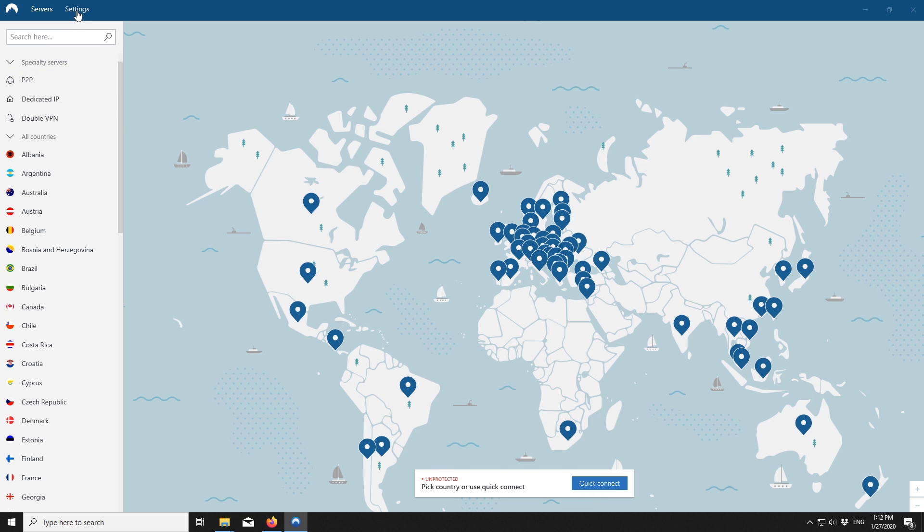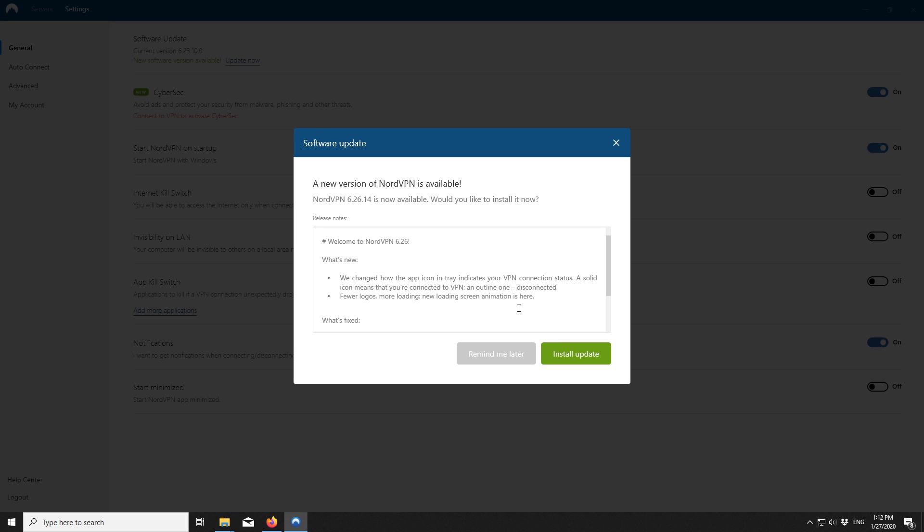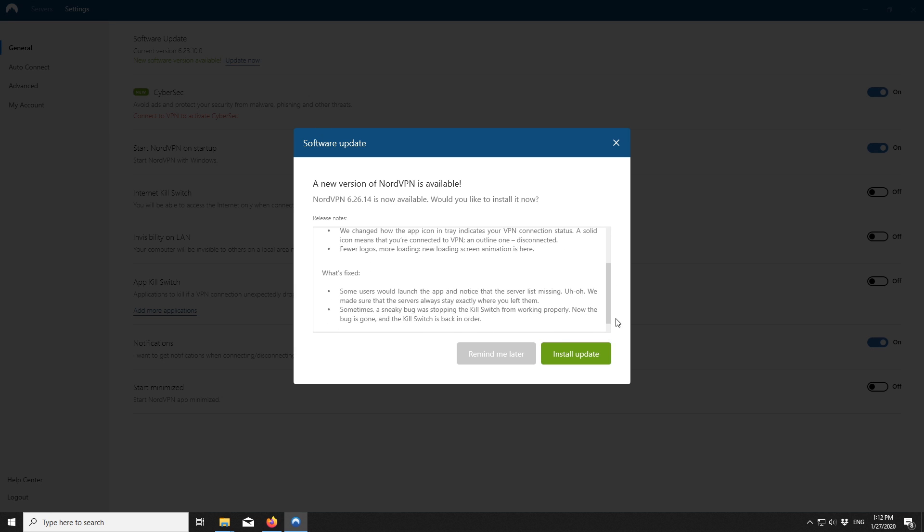Make sure you are using the latest app version. If you're using an older one, your login details may not be accepted.